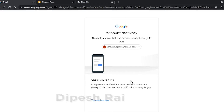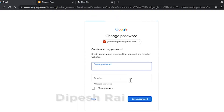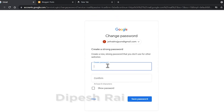If I tap 'Yes' on the notification, you can see it is giving me a new window to change my password. So you can recover your password using your Android smartphone as well.